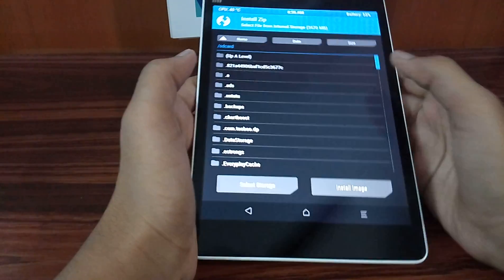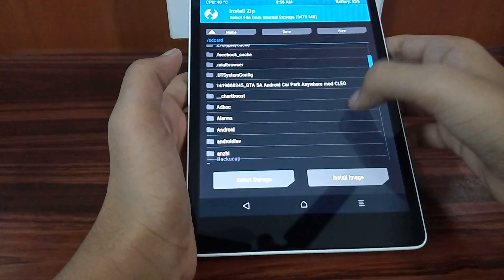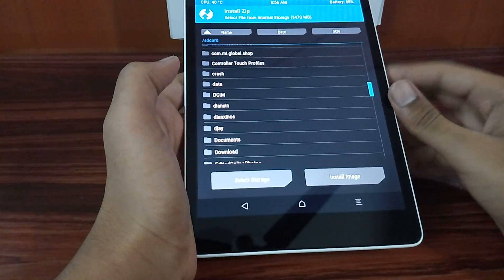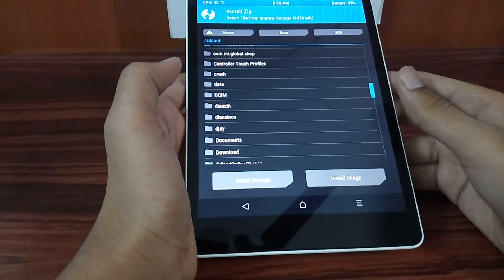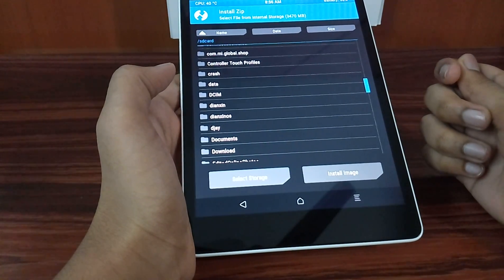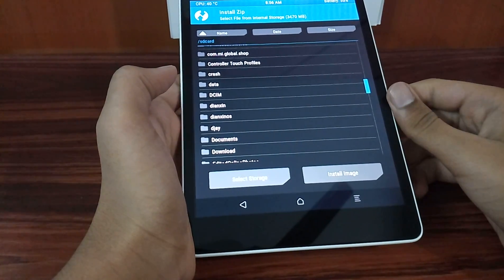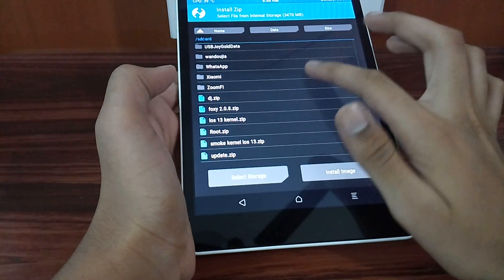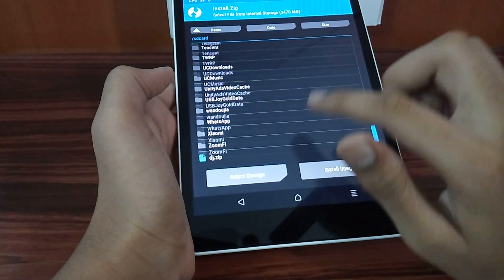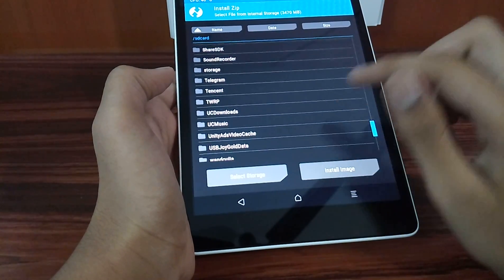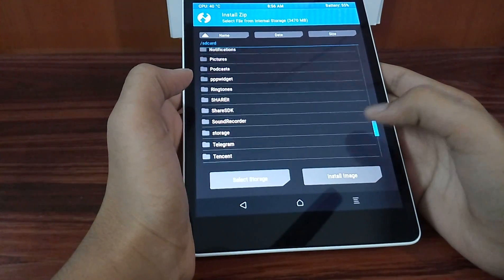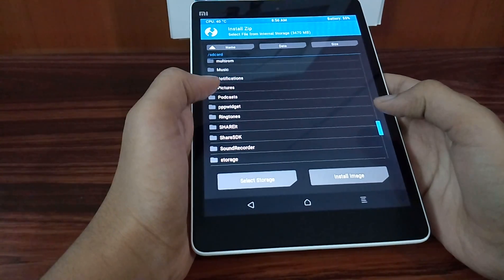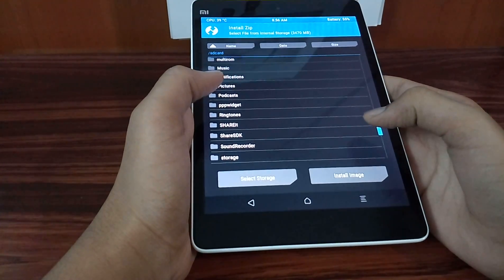Now select Install and install the ROM you want. Now you won't get any errors like stacking up at 'patching system image unconditionally' or anything like that, because you have repartitioned the system. Now you can install custom ROMs like Lineage OS 13, Lineage OS 14, Resurrection Remix ROM, etc.